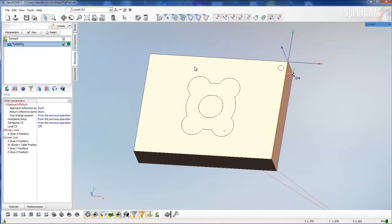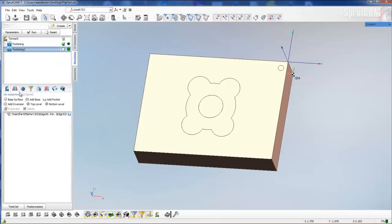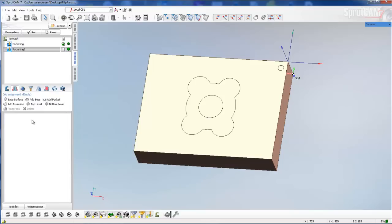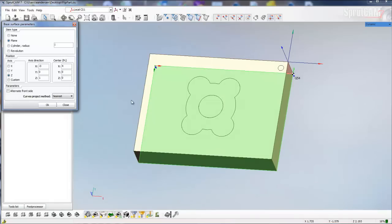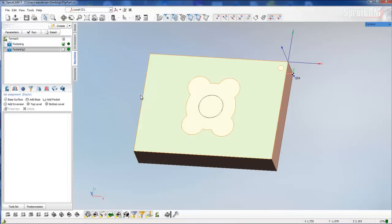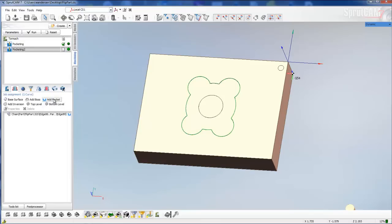In order to pocket this routine, we're going to come over to pocketing, click copy and then paste. We will go to our job assignment tab and clear out what the job assignment is. We're going to click on base surface and set our base surface to be this bottom side of the part that is now our top side. Then with our edge selection tool on, go around the outside of this and click all the edges, and click add a pocket.